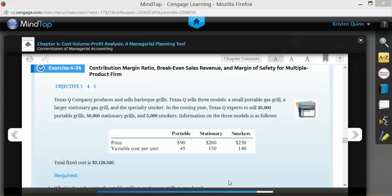The best and easiest way to do this is to look at which product we sell the least of. In this case, we only sell 5,000 smokers compared to 20,000 portable grills and 50,000 stationary grills. Using our lowest amount, the 5,000, we divide that into each of our other two products.